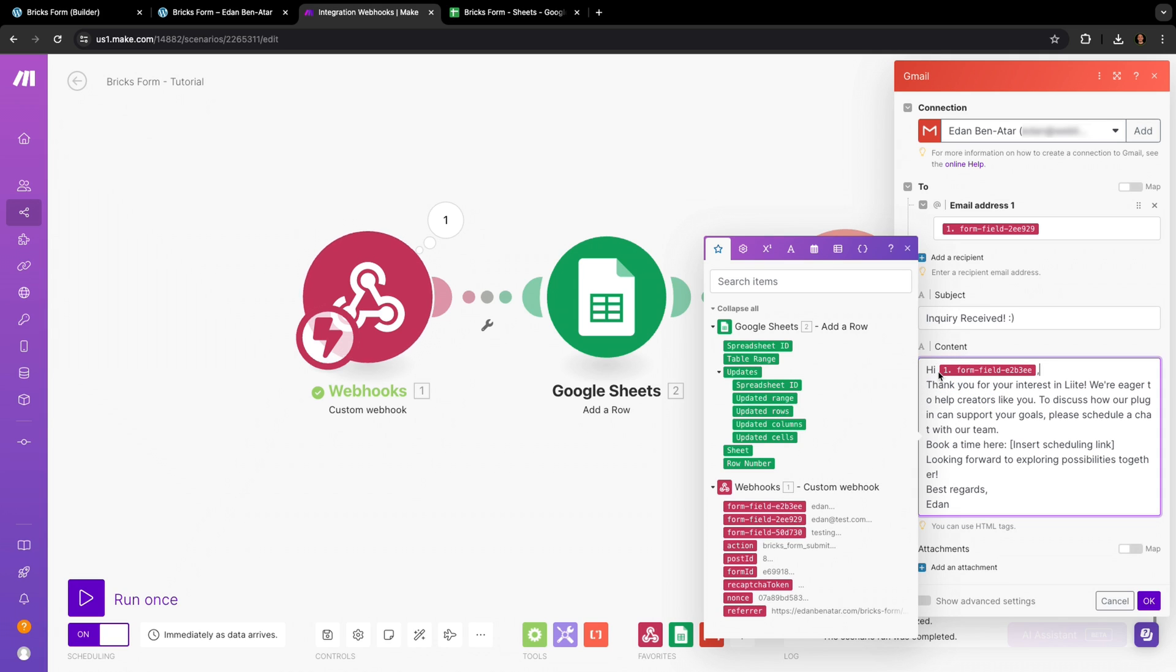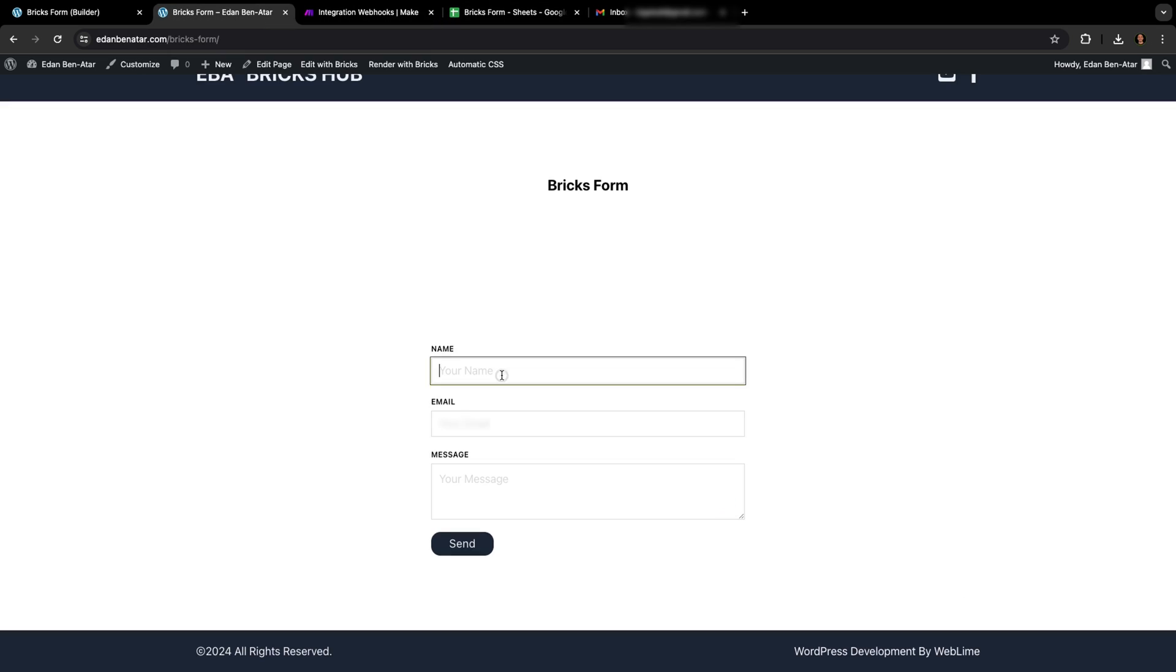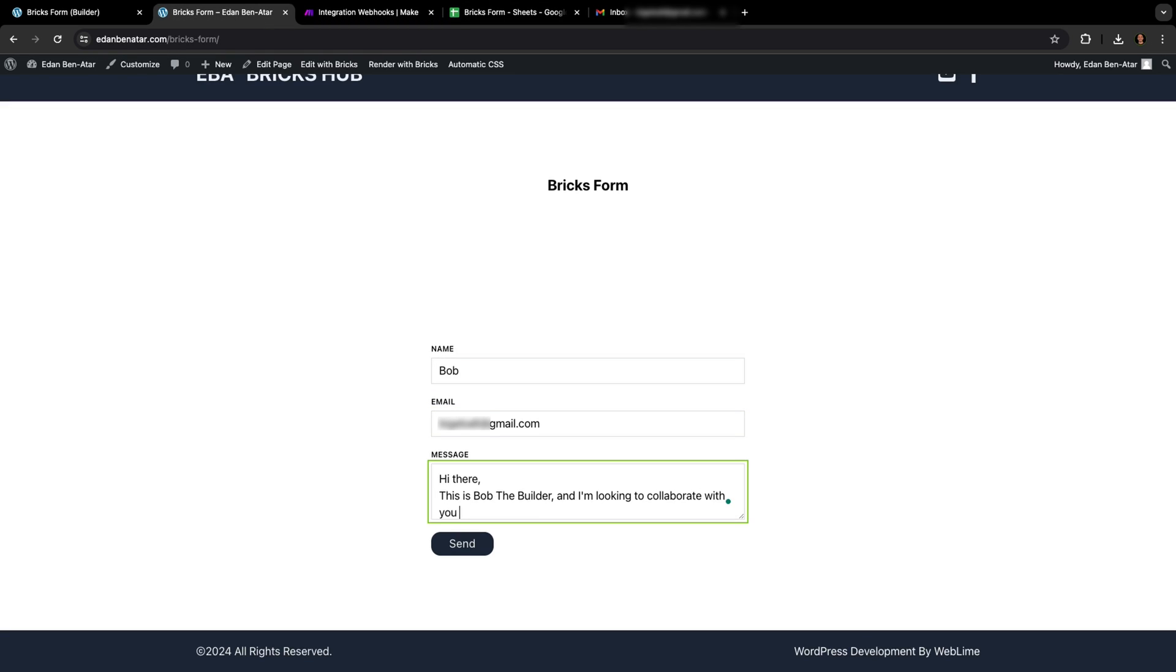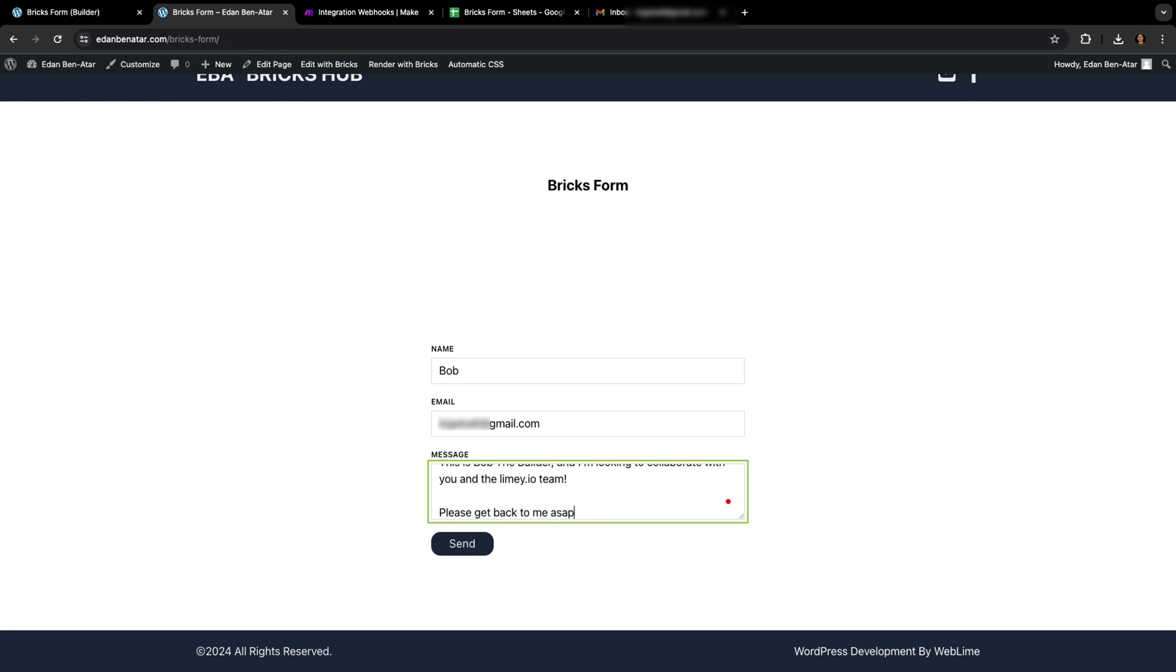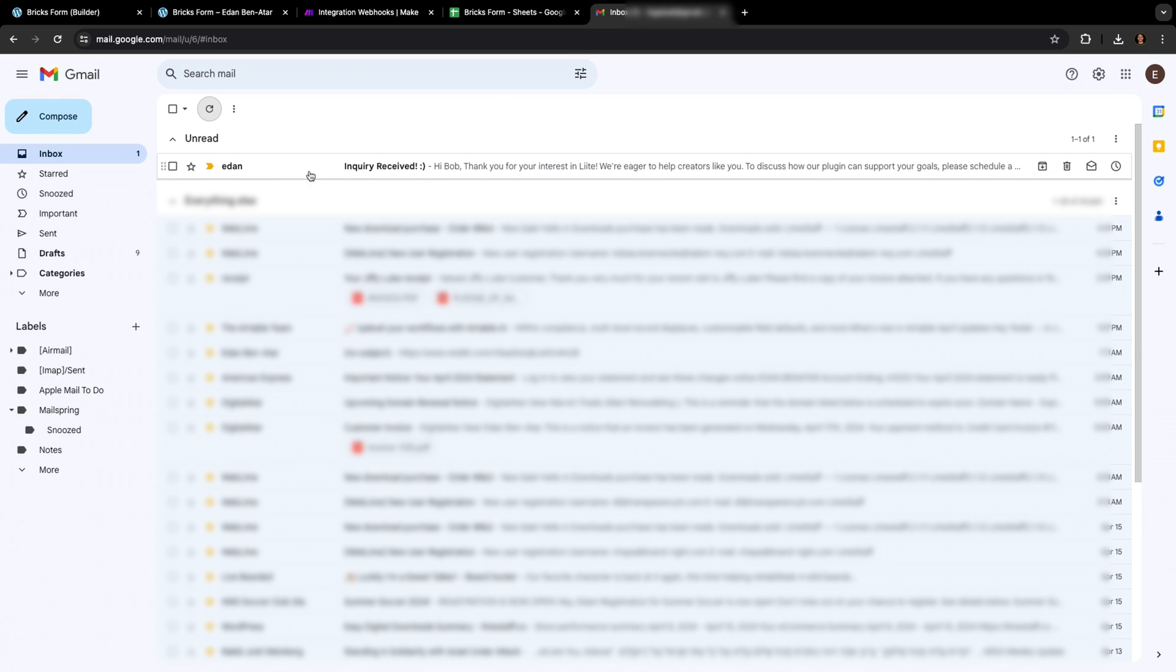And once that's done, we can hit Save and go back to our Bricks form to test everything out once more. And if we did this correctly, this time the data will be saved in Google Sheets, and the user submitting the information will receive an email.